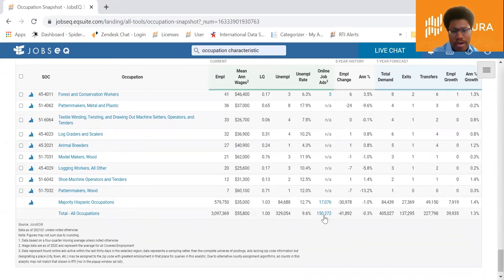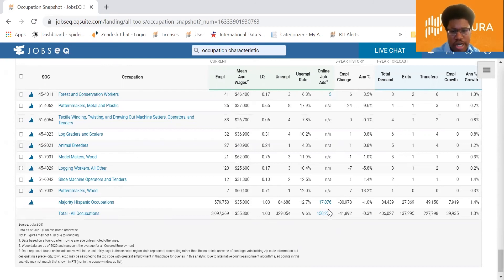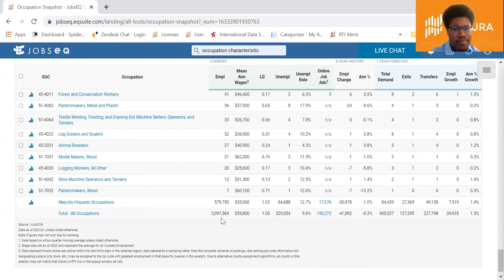That 17,000 is out of a total of about 150,000 job posts — this is from a sampling of job posts active at some point in the last 30 days, so there's your share. In the first column, you can see about 579,750 workers working in these majority Hispanic occupations, out of a total of about 3 million in the Houston metro area. This is how you use the Occupation Snapshot analytic to conduct the analysis.